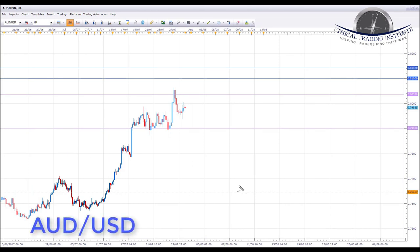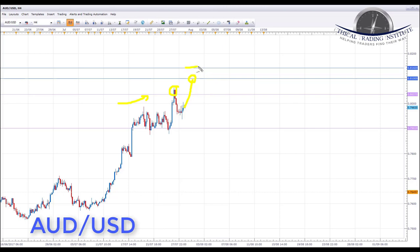AUD/USD traded into the 0.80370 target last week, and we got a sell-off from there as people took profits and exited buy positions. We are now looking for a continuation and further moves to the upside. The first target is the 0.8100 psychological level, and the next target above that is 0.81420, which is the next key area of resistance after a break and breach of the 0.81 psychological level.